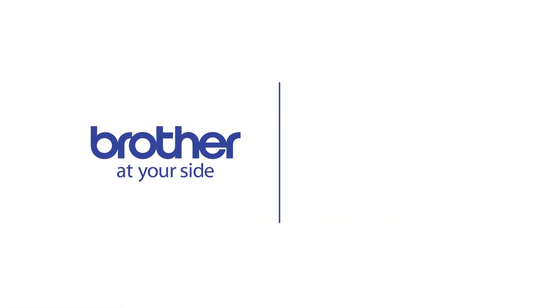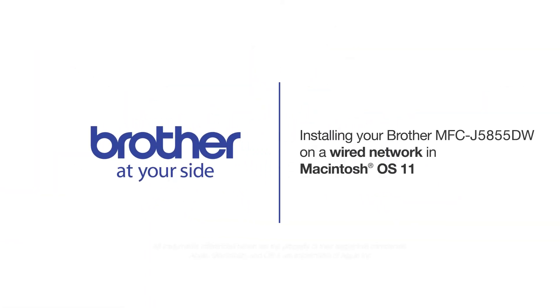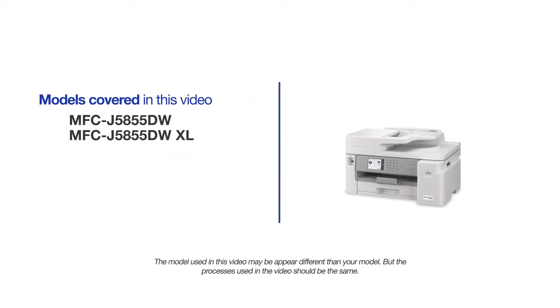Welcome! Today we're going to learn how to install your Brother MFC-J5855DW on a wired network. This video will cover multiple models and operating systems. Even though your machine may not match the model on the screen, the overall process will be the same.